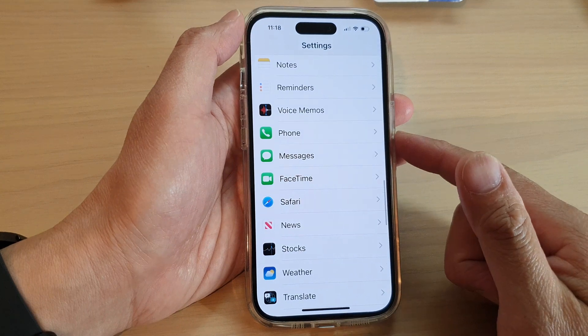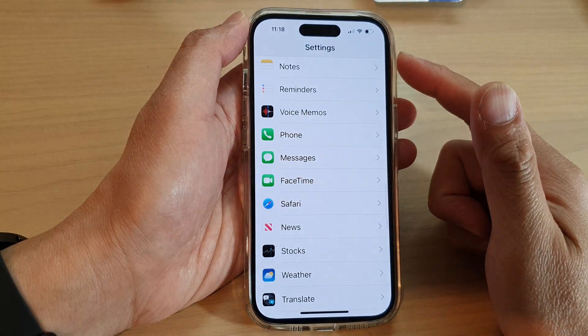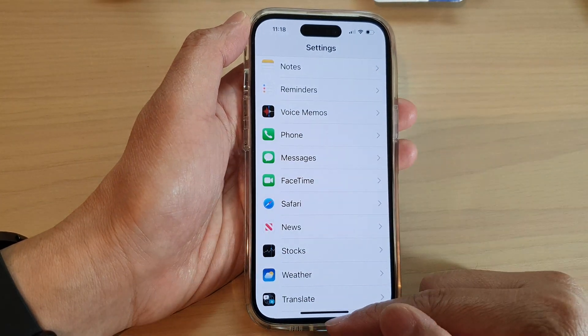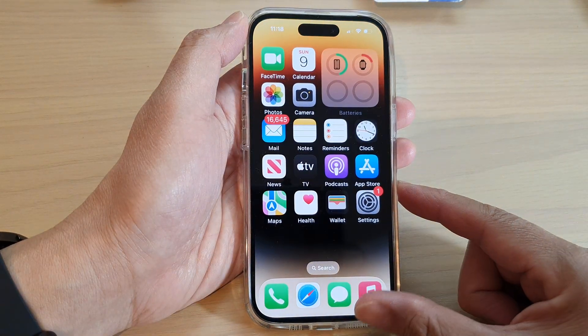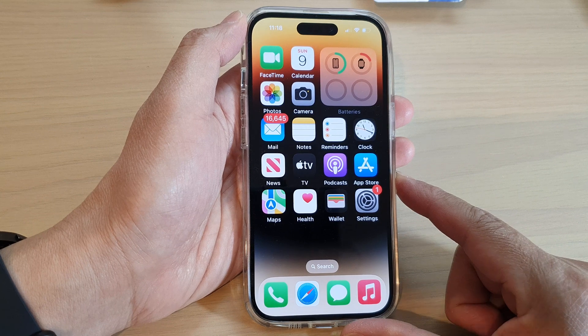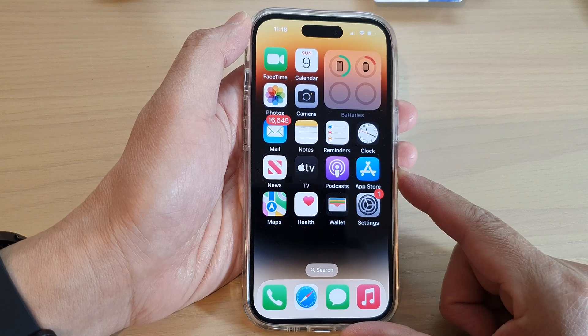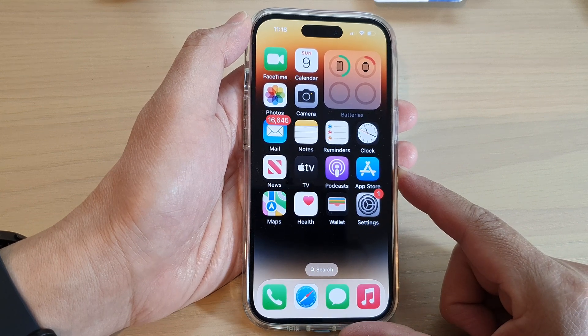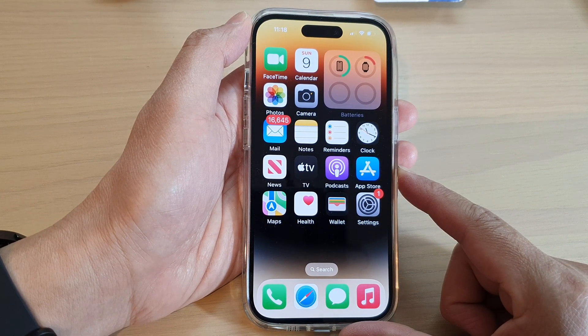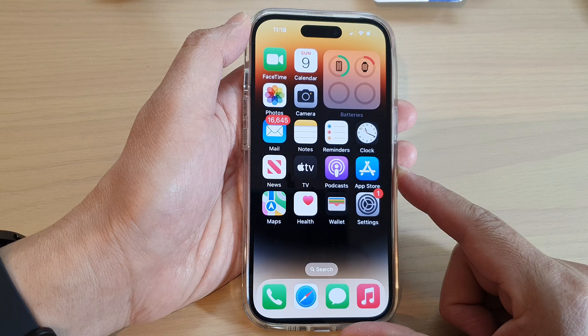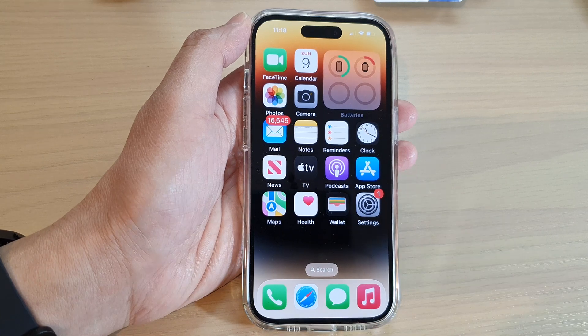After that, you can tap the back key to go back to Settings, or swipe up to go back to the home screen. And that's it — thank you for watching this video. Please subscribe to my channel for more videos.